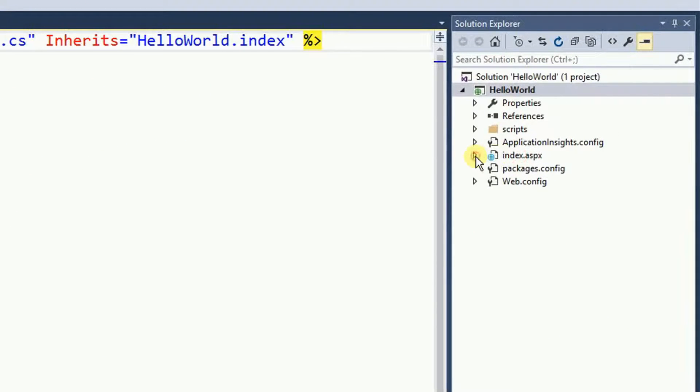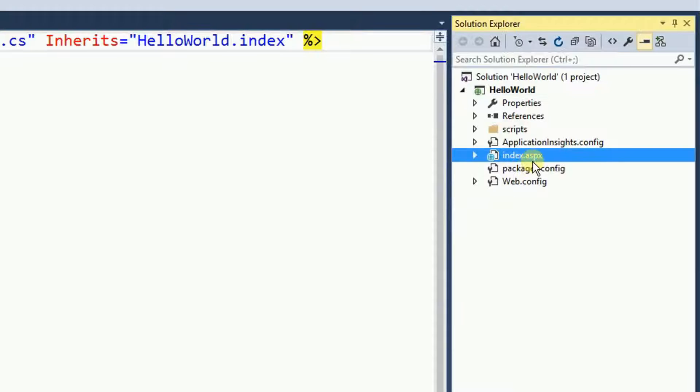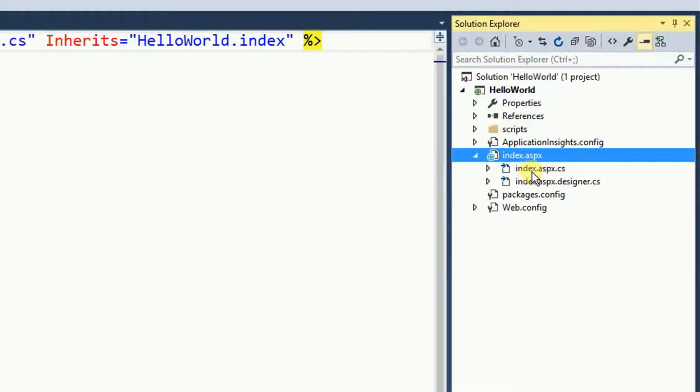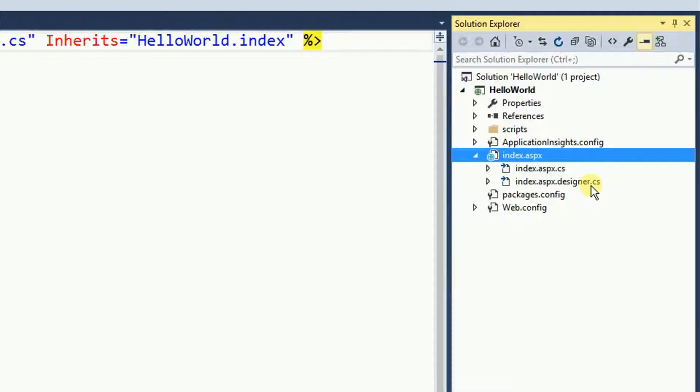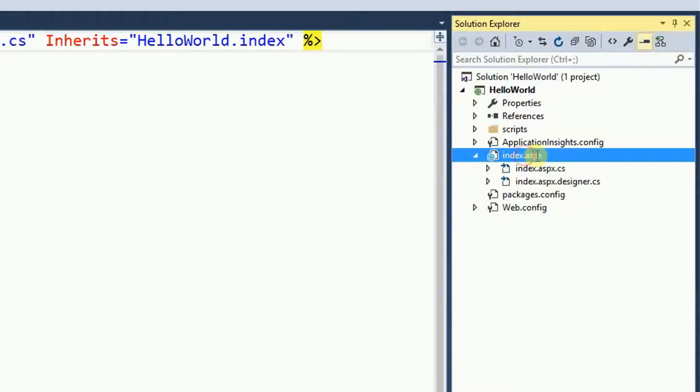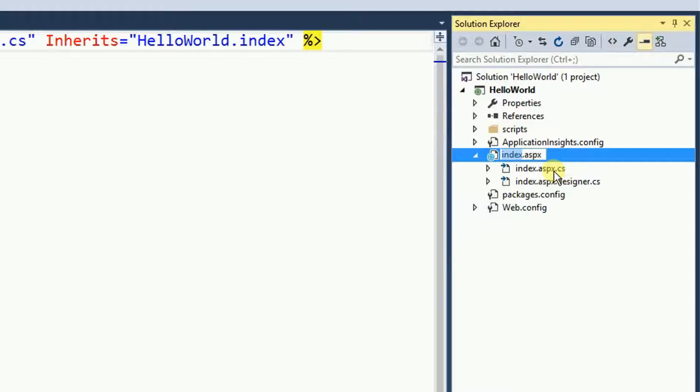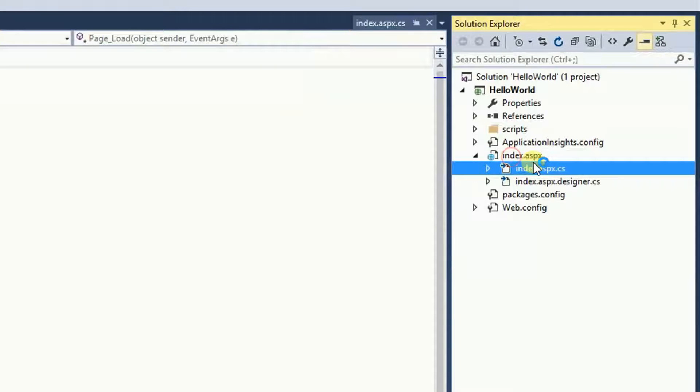And Visual Studio created this for us. So there is an index file, aspx and then indexaspx.cs and then the designer.cs. For now, we're just concerned about two files, the indexaspx and then indexaspx.cs.